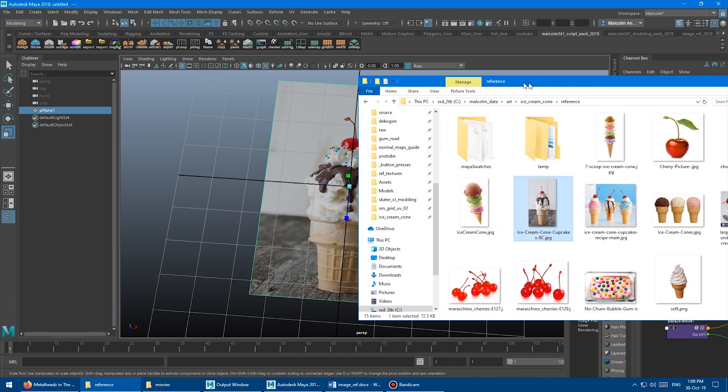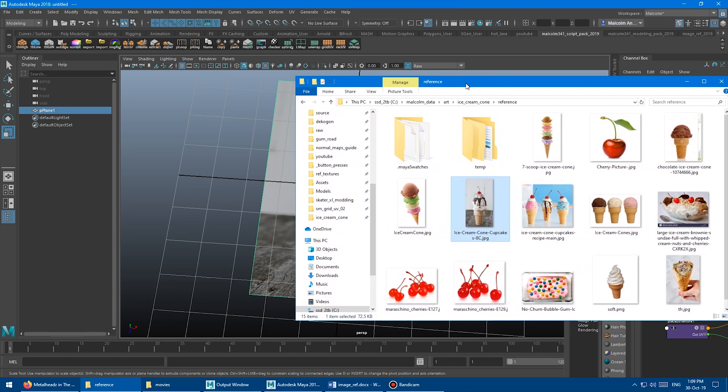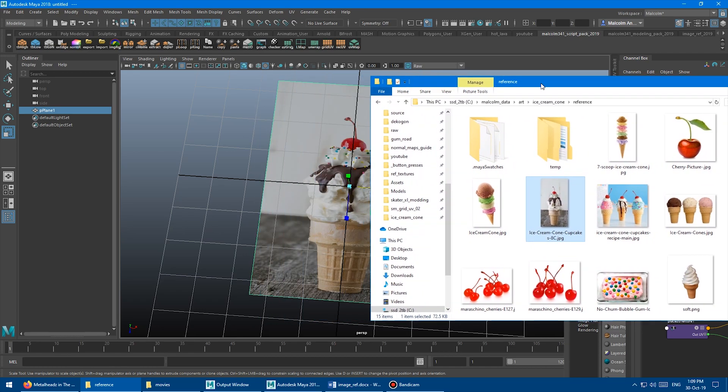Imagine if you have to do this three times or four times or 20 times, and we need to figure out what the X and Y is. So 438 by 800.